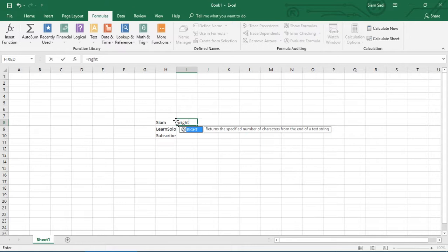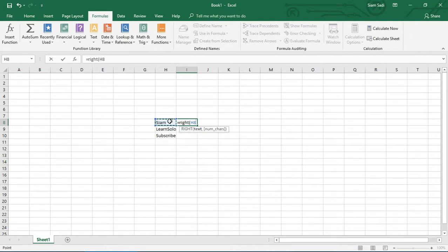We will write some text in the cell. Okay, so this is the text in the cell. Now we will write the text, select the column, and see if you have one.